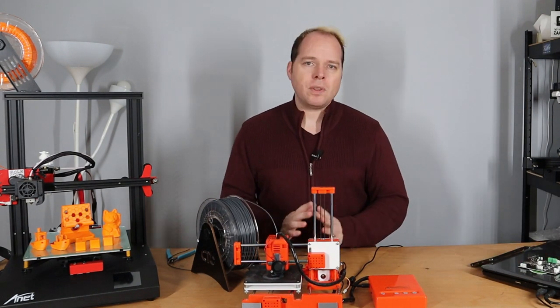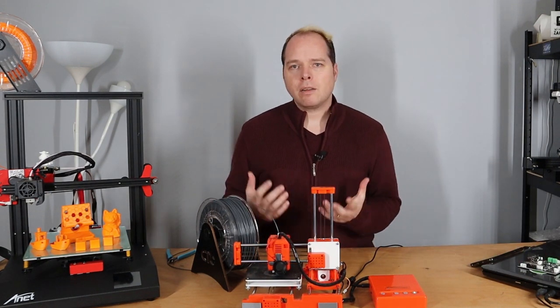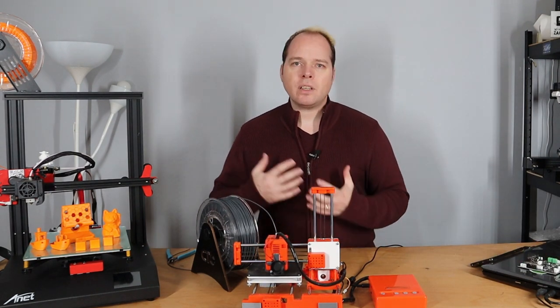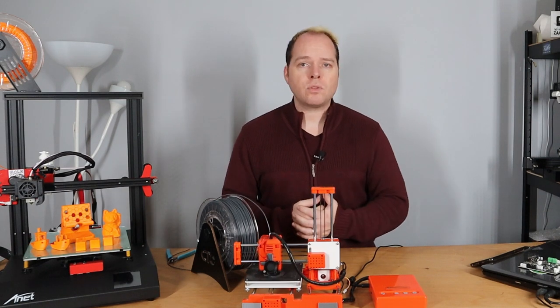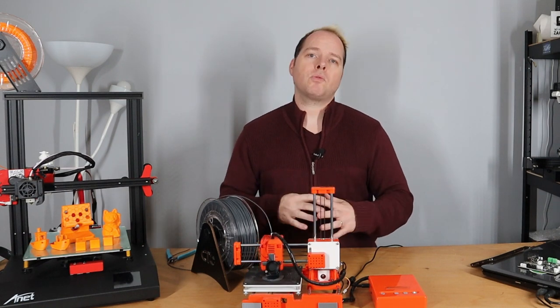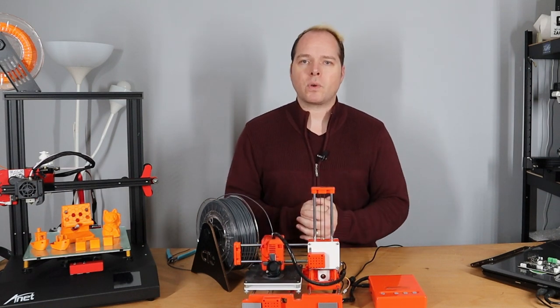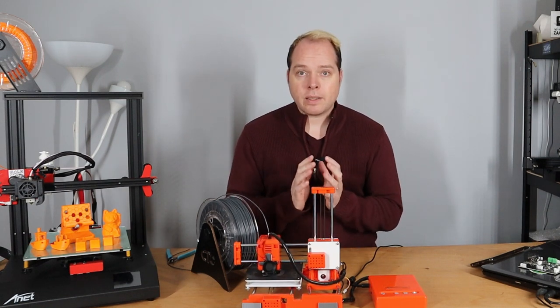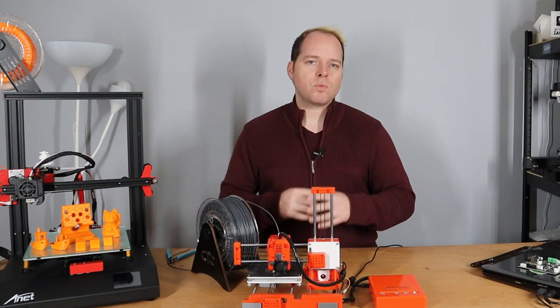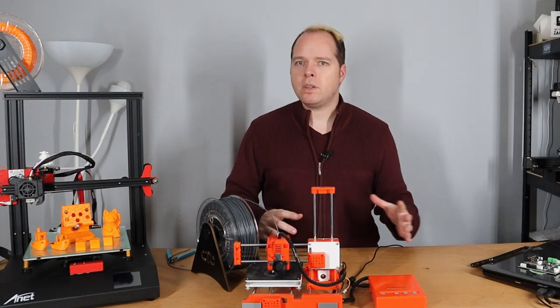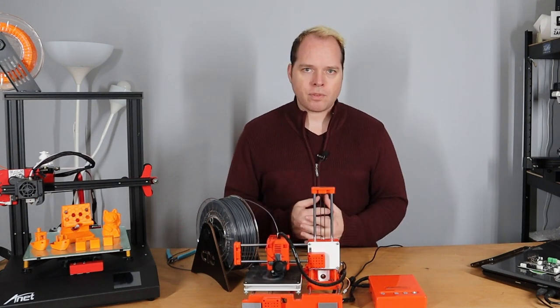So to wrap up this video, exchanging the controller board on the Easy 3D X1 3D printer isn't that difficult. You can use parts of this video as a reference.